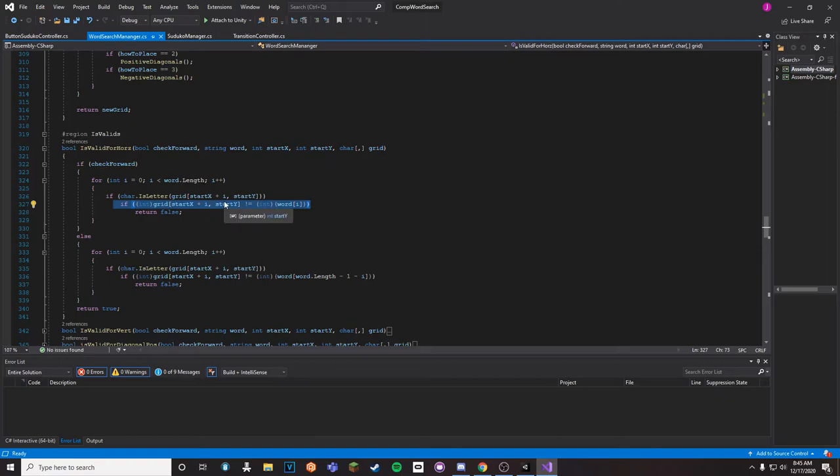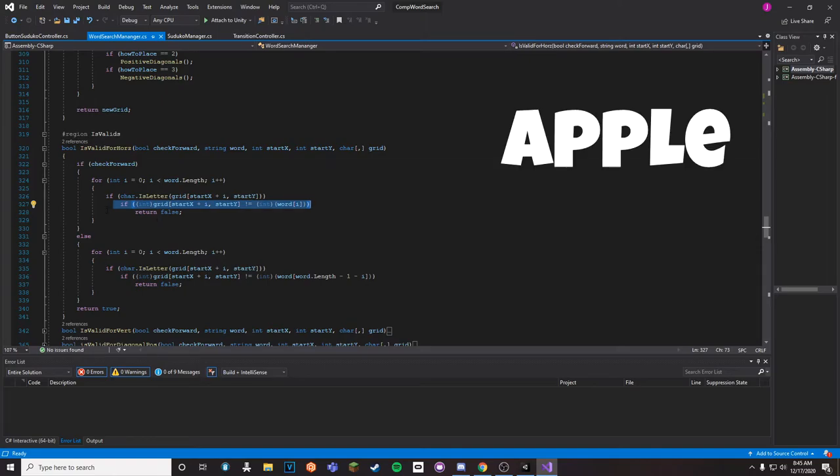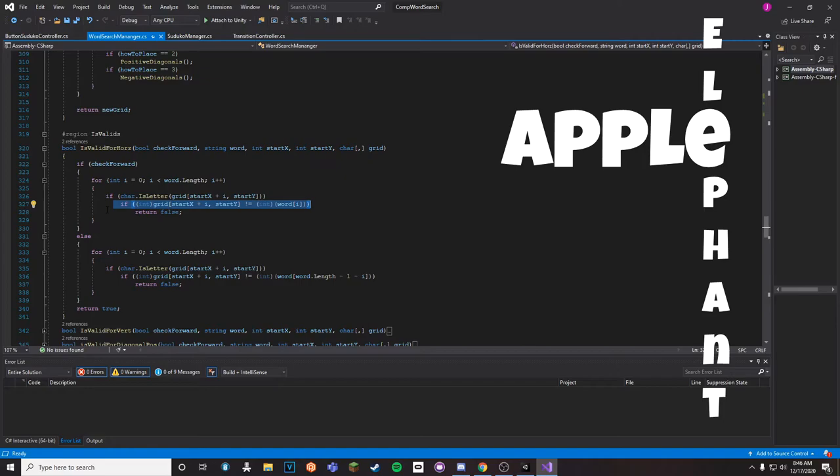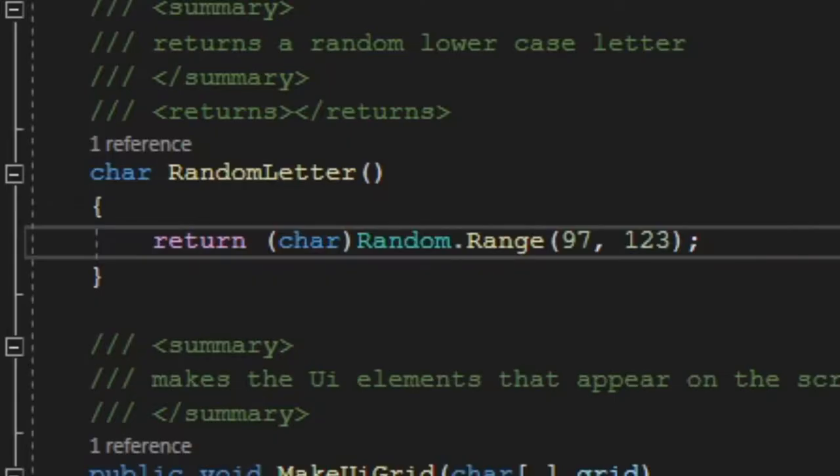But basically this right here is for intersection of words. So I'm saying if it is not the same exact letter, then return false and it's not a valid place. So basically if you had apple and elephant, you'd go A P P L E, and then if you're trying to place elephant you go E L, is this the same exact letter? Yes it is, and then it would place the E where an E is supposed to be so that the apple and elephant can intersect peacefully.